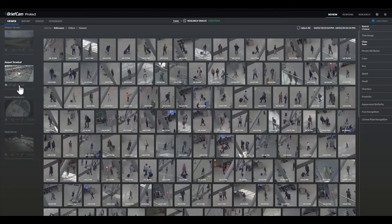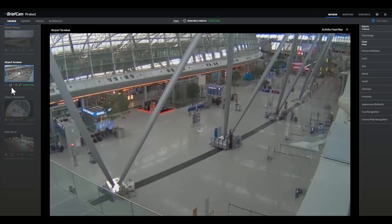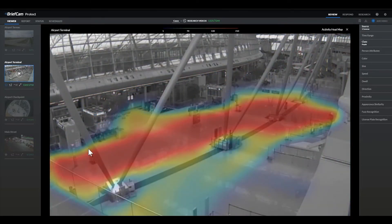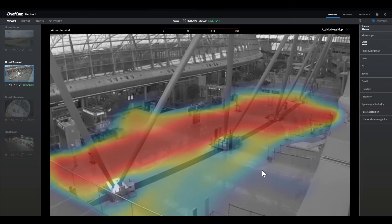Then I can apply visual layers to learn more about navigation trends through easy-to-understand heat maps. Here with the activity heat map, it's easy to see that most activity occurs in this area of the terminal. We can also see the most trafficked entrances and exits.